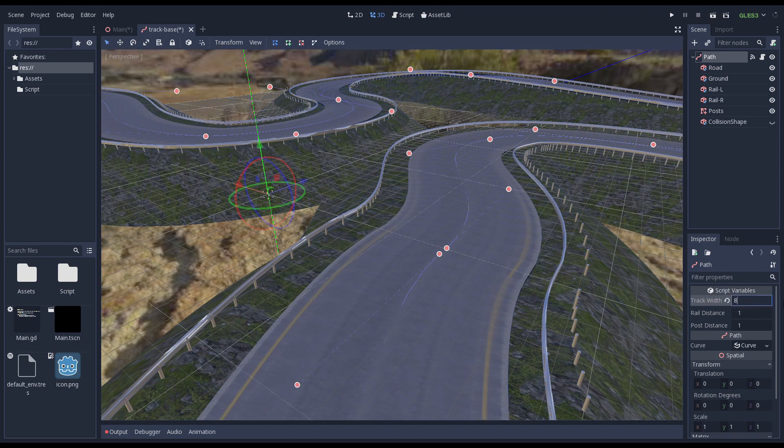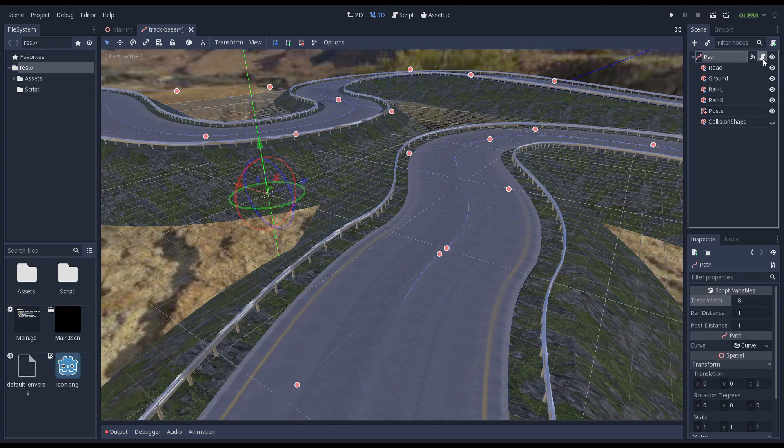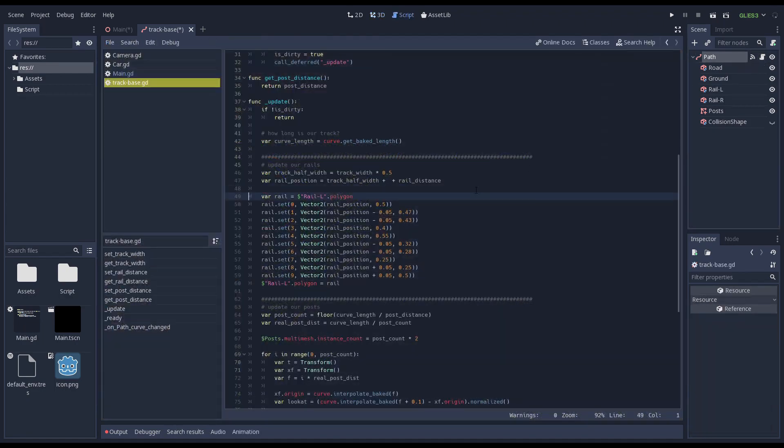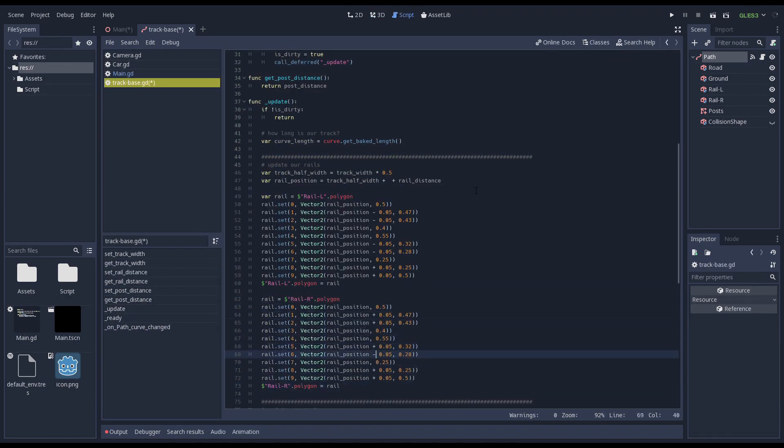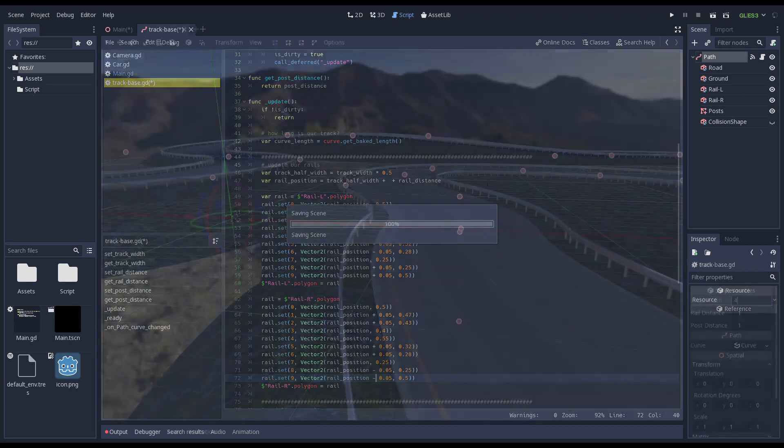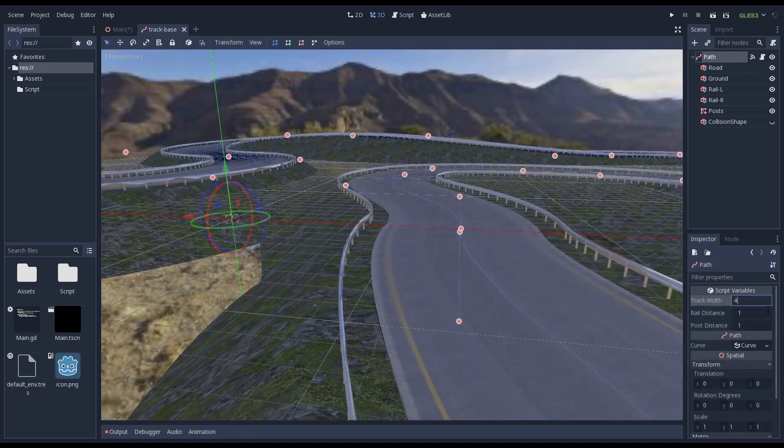For our right barrier only our original code positioning our posts works. So we now need to do the same for our right barrier. We copy the code we wrote for our left barrier and adjust our values.